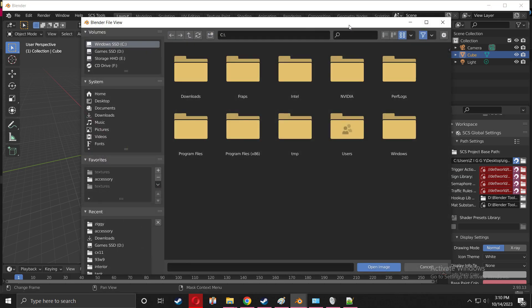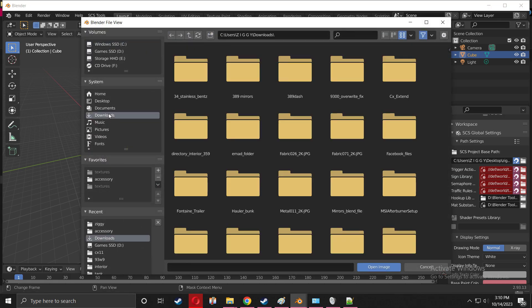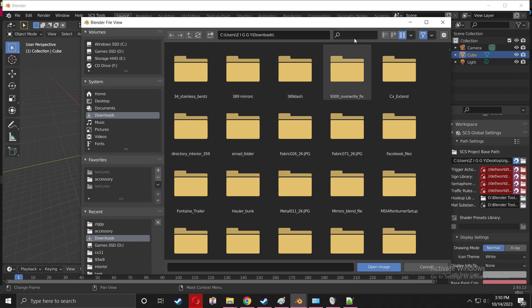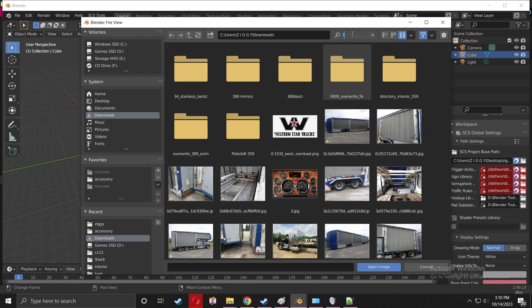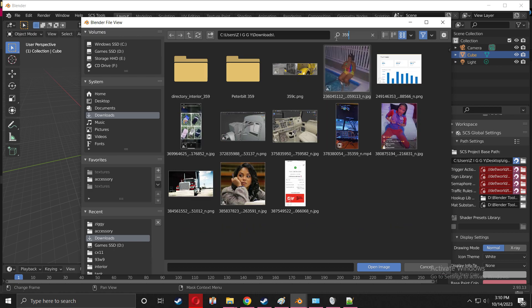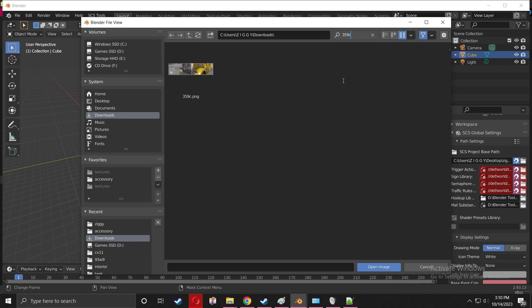You're going to see something like this. I want you to select Open and navigate to the photo that you made and downloaded from Canva. I'm going to search 359C, so we'll find 359C. Here is the photo, perfect.